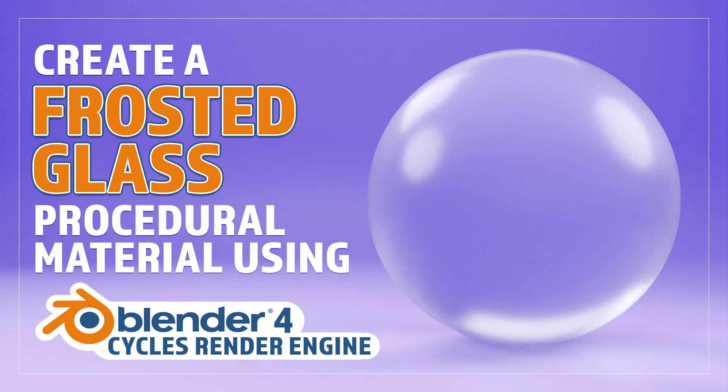Hello and welcome to Blender Bitesize. In this video I'll be showing you how to make this material procedurally in Blender.